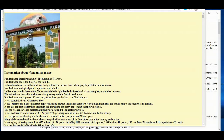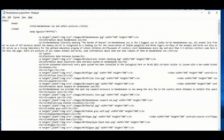To insert the image, I have written the IMG tag, then in the source attribute's value I have given the image's destination. I have also given the width and the height of the picture.